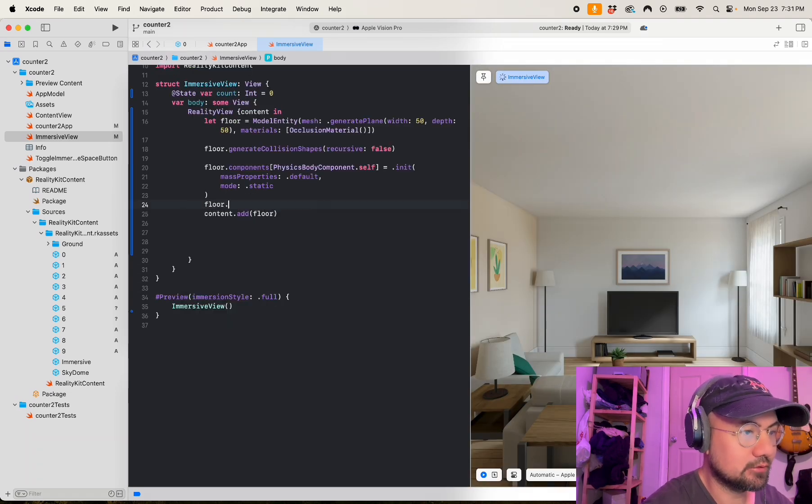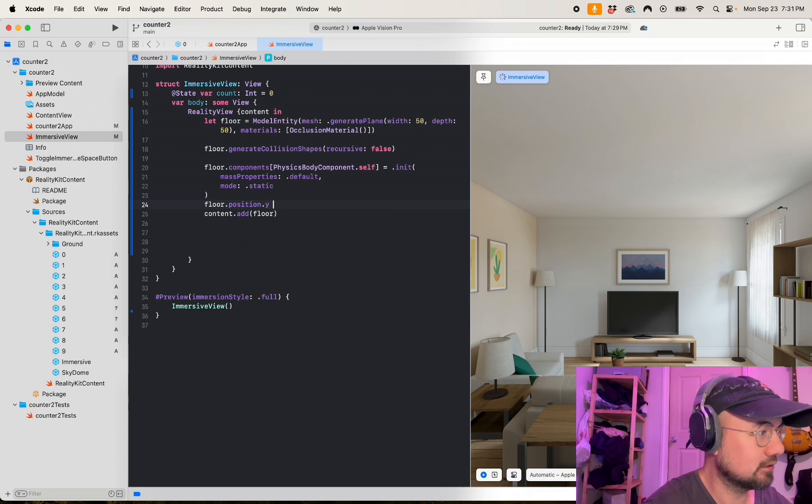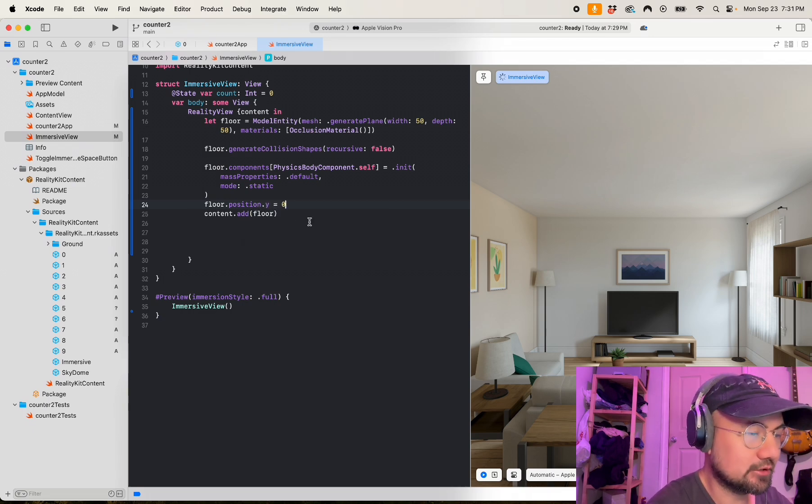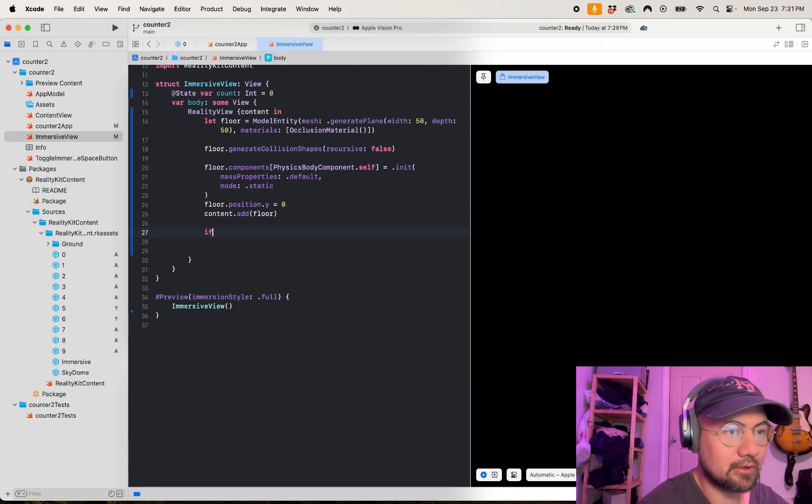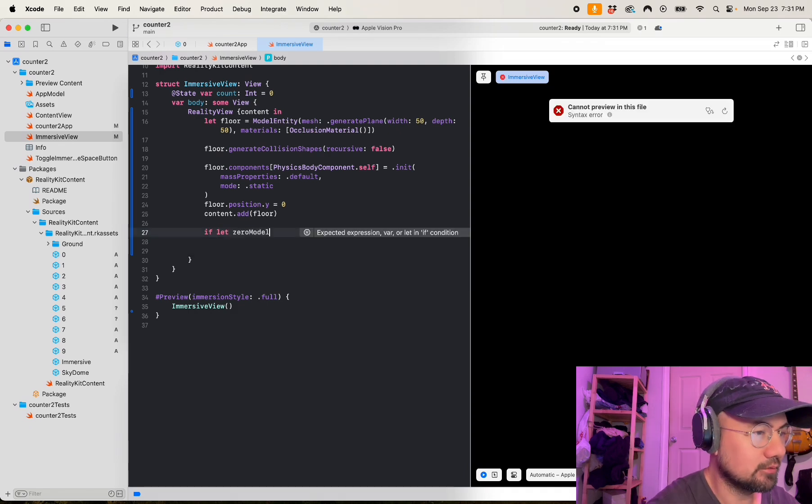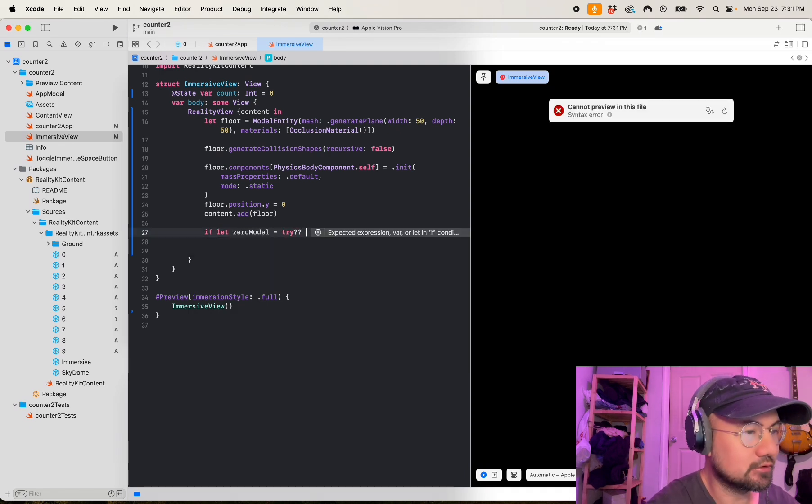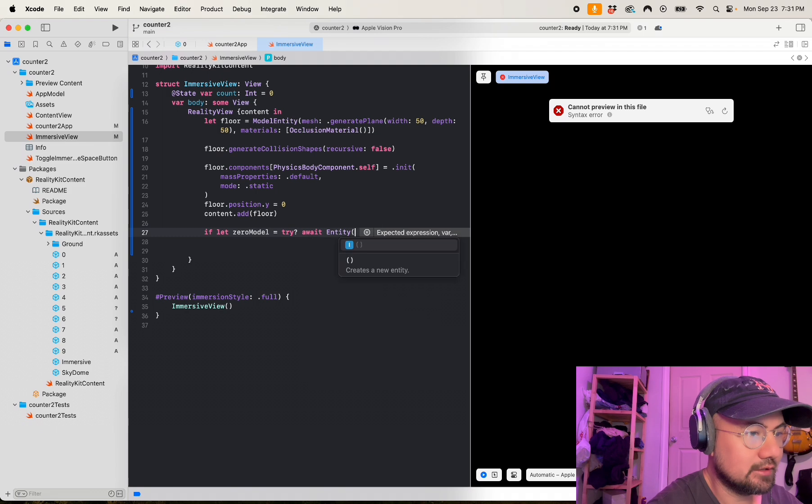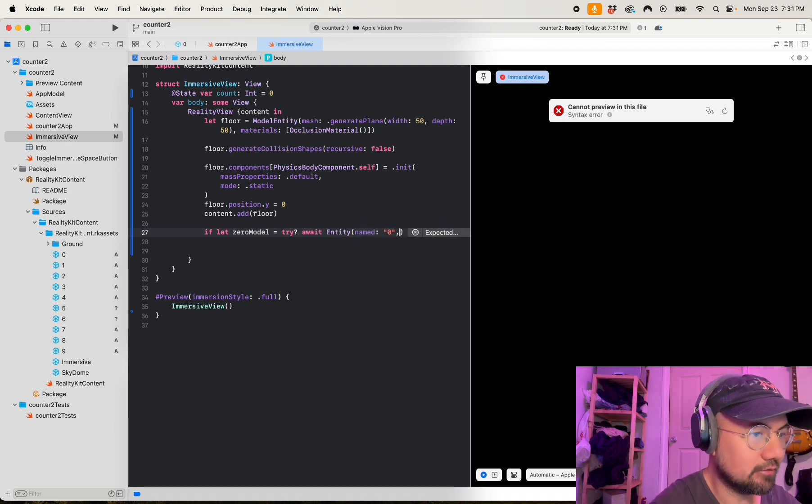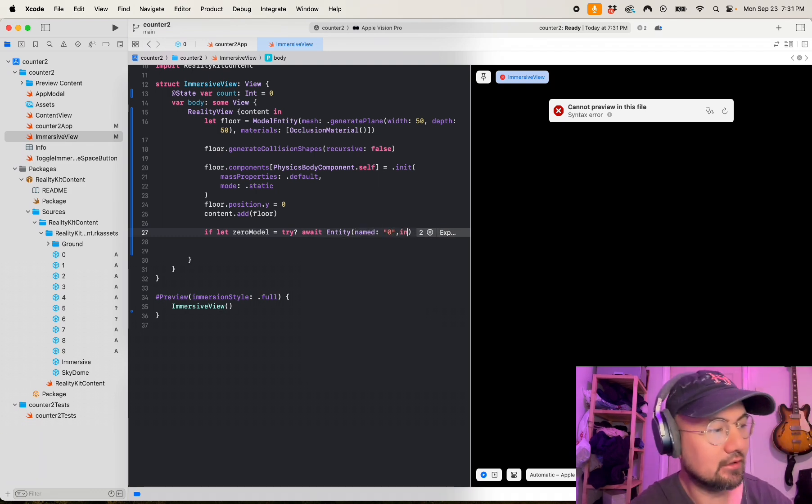So we have our floor and then we're going to do content dot add. Well, let's do floor dot position dot y equals zero to make sure it's at ground level. Now let's load our numbers. I do if let zero model equals try await entity zero, so we're looking for the zero dot USDZ file in reality kit content bundle.